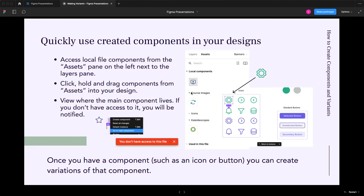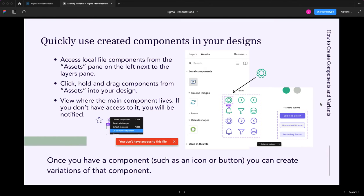And it'll show all the components in your local file. And then it'll break them down by different component types or different pages that they may be on. You can just click and drag it out into your view to use it.